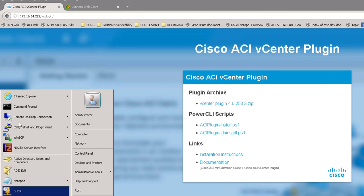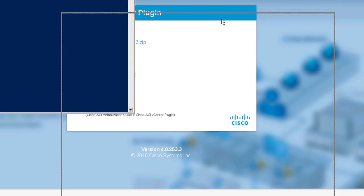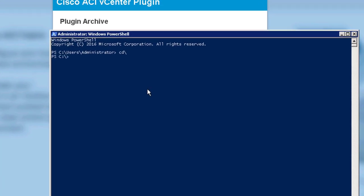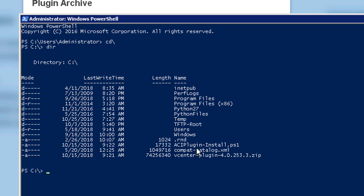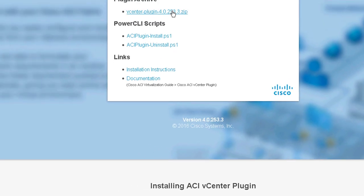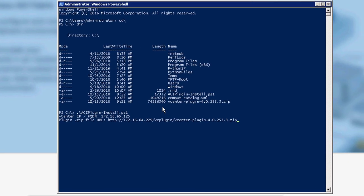Assuming you've got PowerShell installed with the VMware modules, launch PowerShell. Navigate to your script and run it. First it'll ask for the vCenter IP. Then it needs the path to the plugin — I'm keeping it on my APIC, so I'll grab the URL. The plugin path is my APIC IP forward slash vc-plugin and then the path to the file itself. Go ahead and install that.